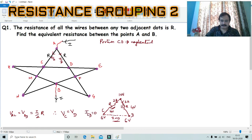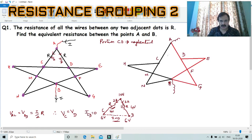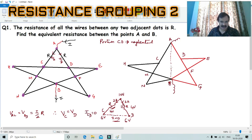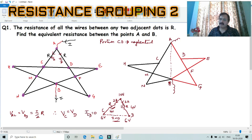Now I have divided the circuit symmetrically into two parts — one shown in red on the right and one in black on the left. Looking at the left side of the circuit, we have several resistances each equal to R arranged along the branches — R, R, R, and R are the individual wire resistances on the left portion.